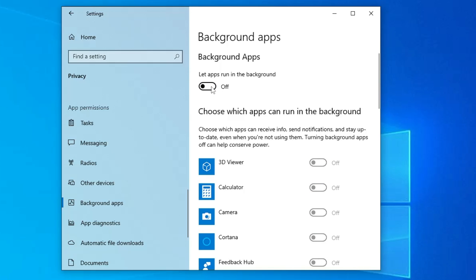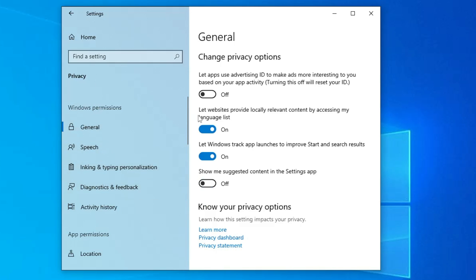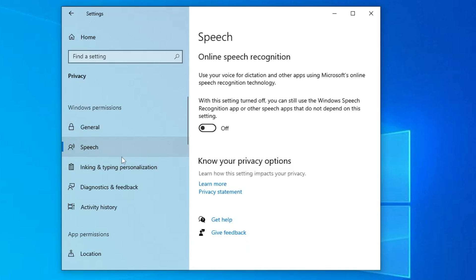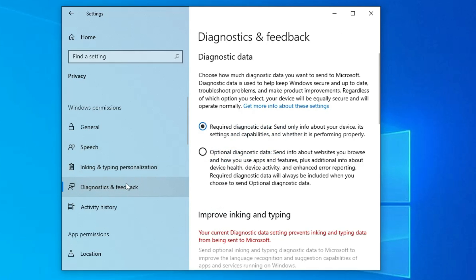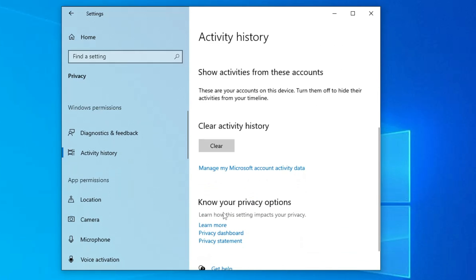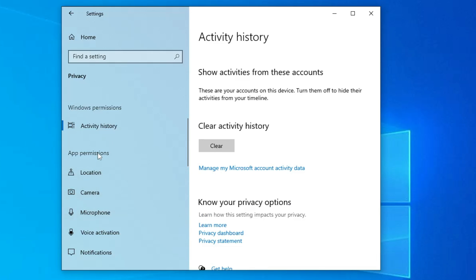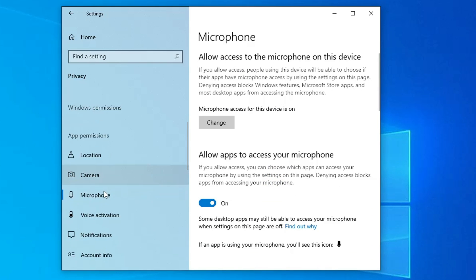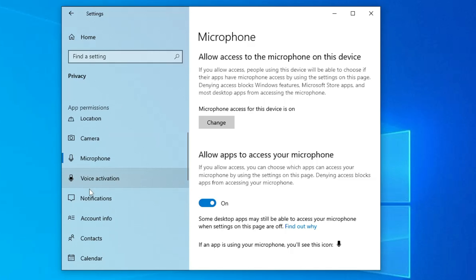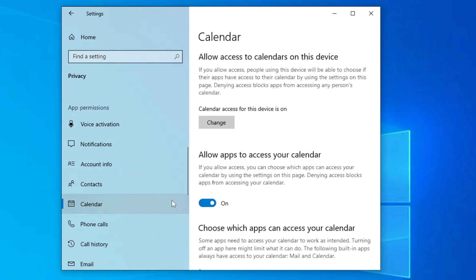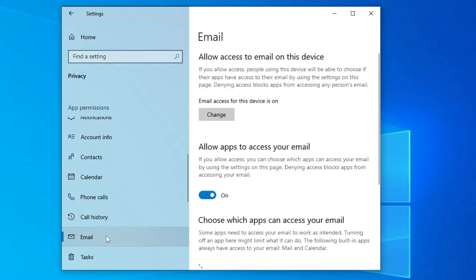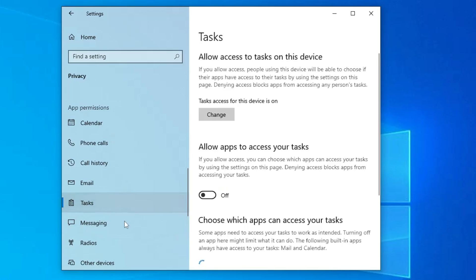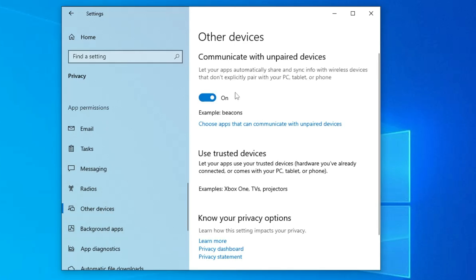Then here in the Privacy, only in the Windows permissions, you have to disable all these Windows permissions. Click on General, disable them. Speech, disable it. Inking and typing personalization, disable it. Diagnostic feedback, activity history—you basically don't need all these things, so you will have to disable it. Then in the App permissions, you have to look for applications here whichever you are not using. Let's say if you don't need that location option, then disable it. Microphone, camera—if you don't use them, you can disable it. Then you have to scroll down and disable like calendar, phone calls, because majority of the people they do not use it. Email, disable it. Tasks, disable it. Radios, you can disable it. Other devices, communicate with unpaired devices, disable it. These are the important parts because none of the people use it. If they run in the background, they occupy a lot of resources.